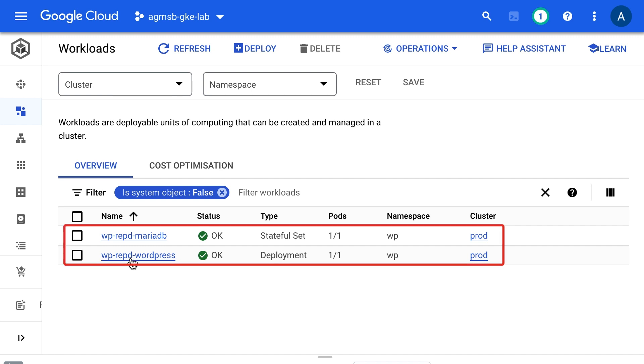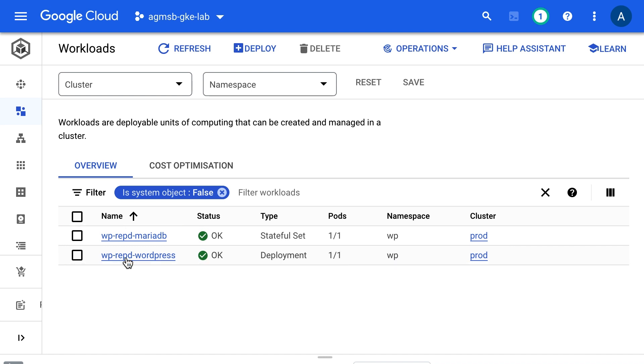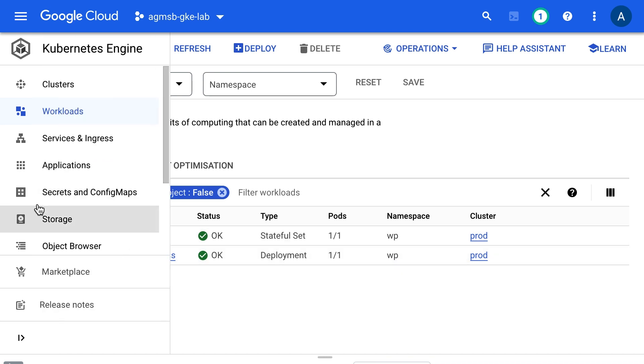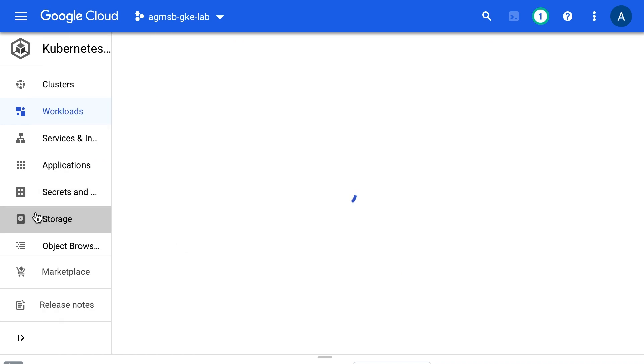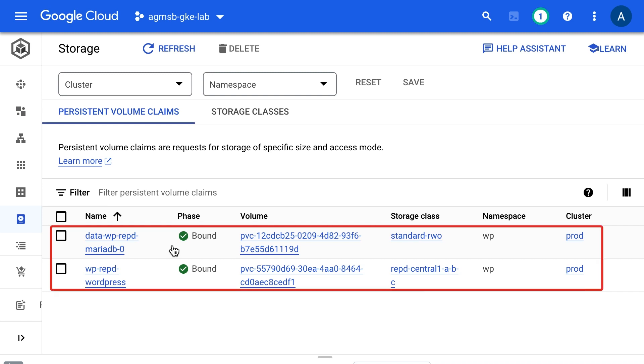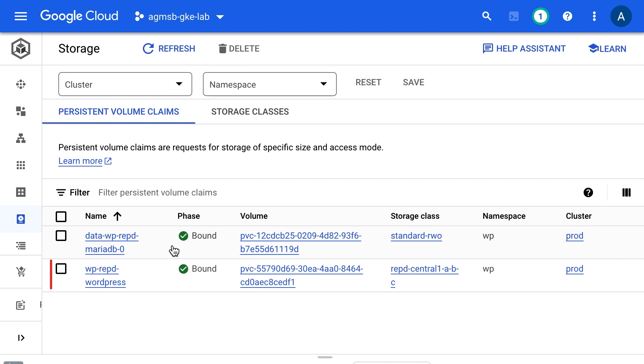As an example, this cluster is running WordPress in its own namespace with a WordPress pod and a database pod storing data for WordPress using persistent volumes. With Backup for GKE, we can take proactive steps to create backups of these resources.